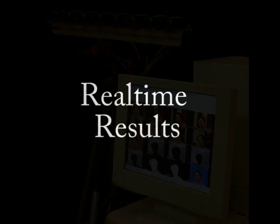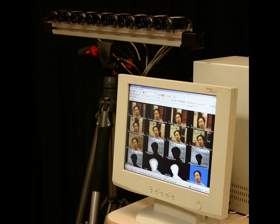Our real-time system for matting dynamic scenes uses an array of eight VGA video cameras. We can compute alpha-mats, alpha-multiplied foreground, and composites at several frames per second at quarter VGA resolution. We can generate high-quality VGA results offline in a matter of seconds per frame.